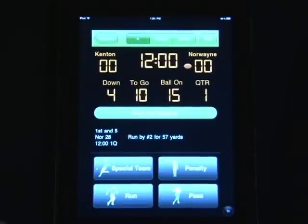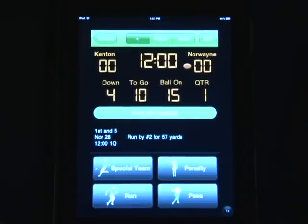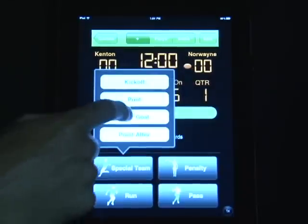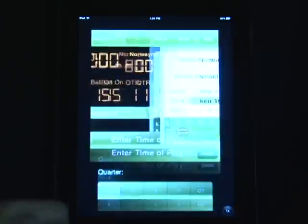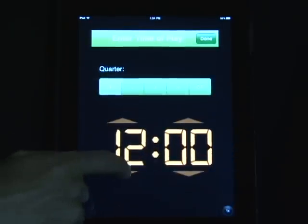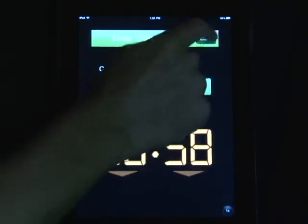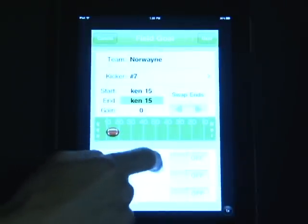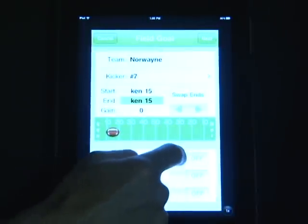Entering in a field goal can also be done through the Special Teams box. As you can see, it's 4th down and 10 at the 15-yard line. We'll select Special Teams, then Field Goal, enter in the clock, select who the kicker was and whether it was good or not. In this case, I'm going to say it was a successful field goal try.